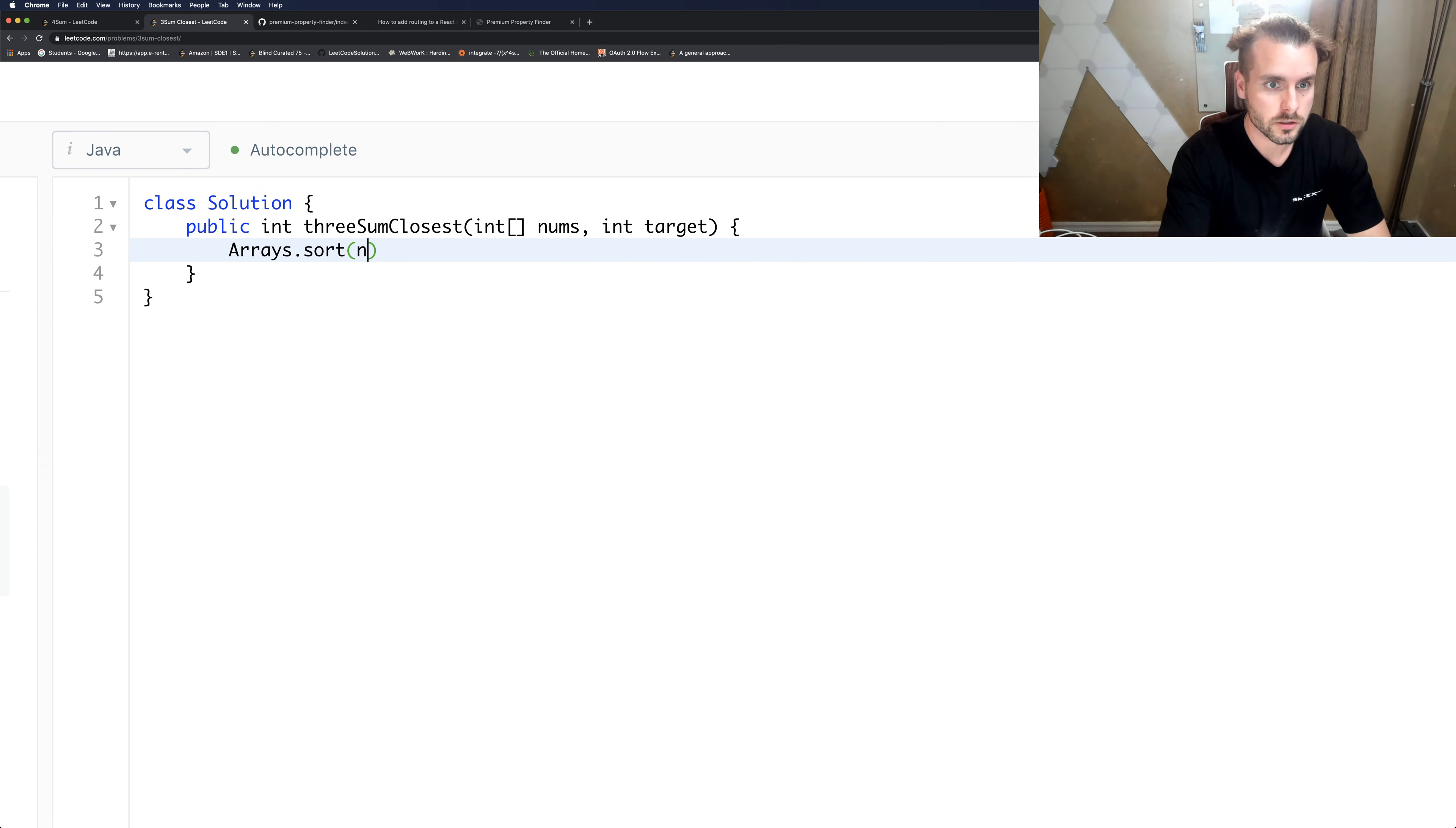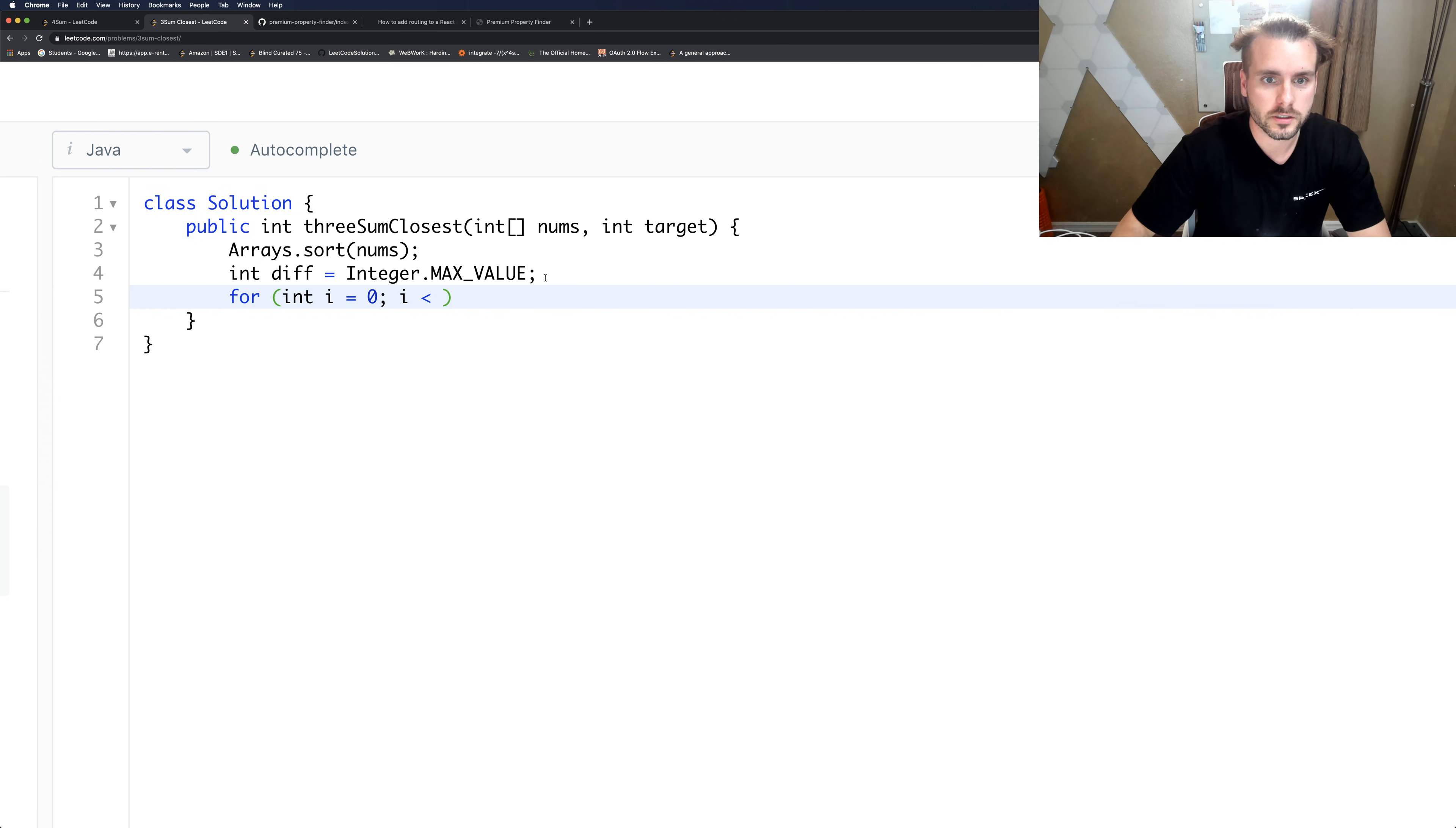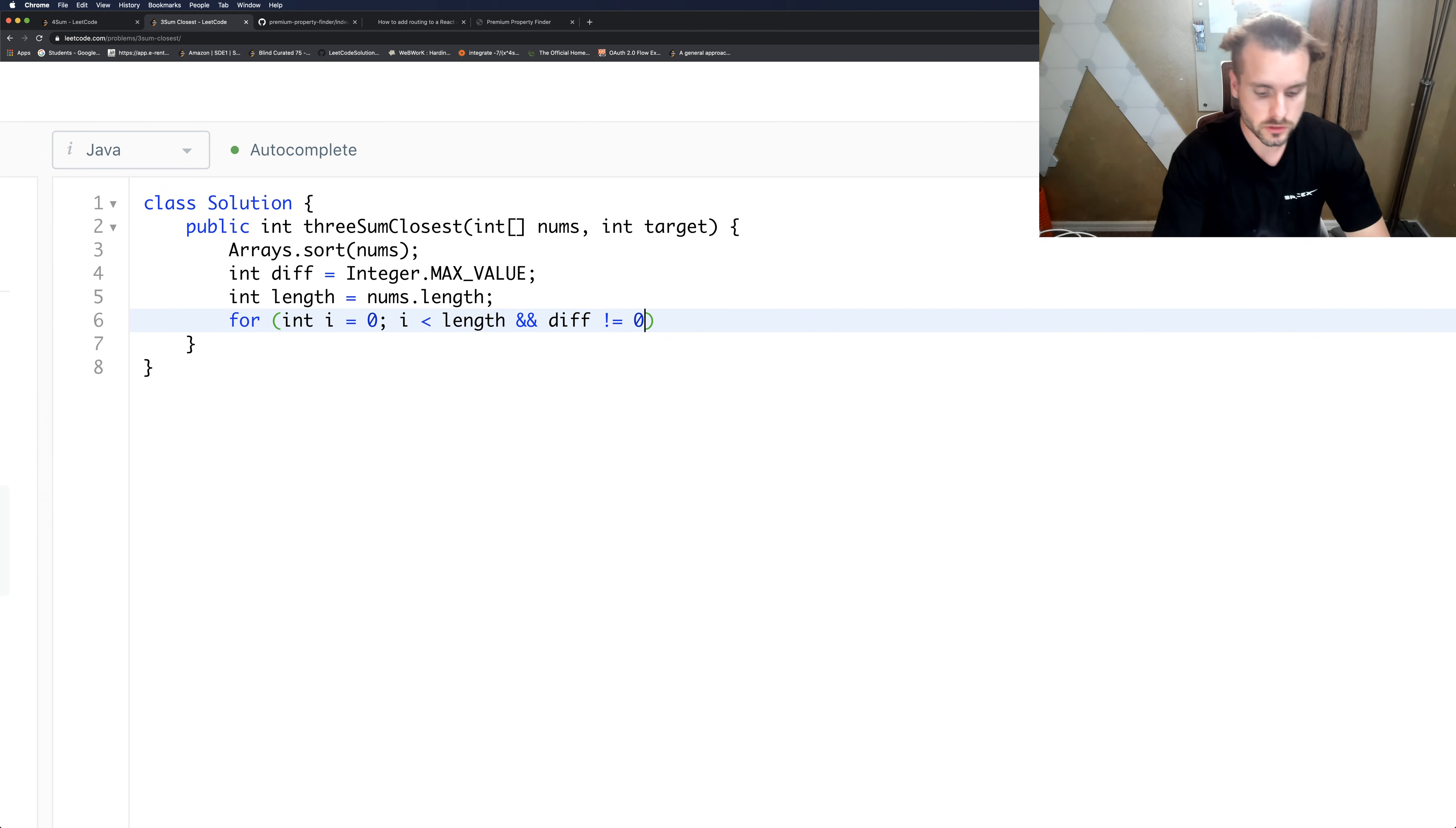And it's going to be O(n squared) because we're sorting it. And so we have diff equal Integer.MAX_VALUE. And I believe we just for loop i less than - oh, another thing is it's nice to grab length so we don't have to keep calling the function.